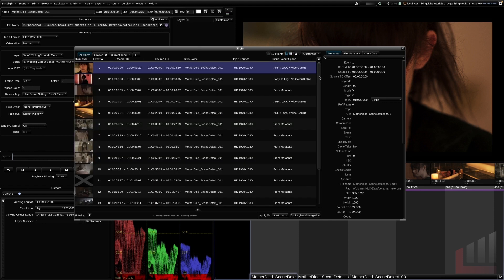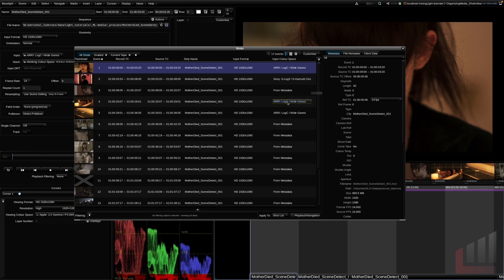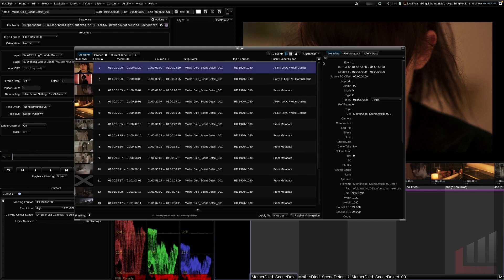Scrolling down, you can see in the input color space column on the top right that we've got some mixed color spaces. This is ringing alarm bells because we're using a scene detect file that should have a consistent color space — all shots within it should be the same. So already I can start to analyze my scene from this view and identify clips that may need to be corrected.